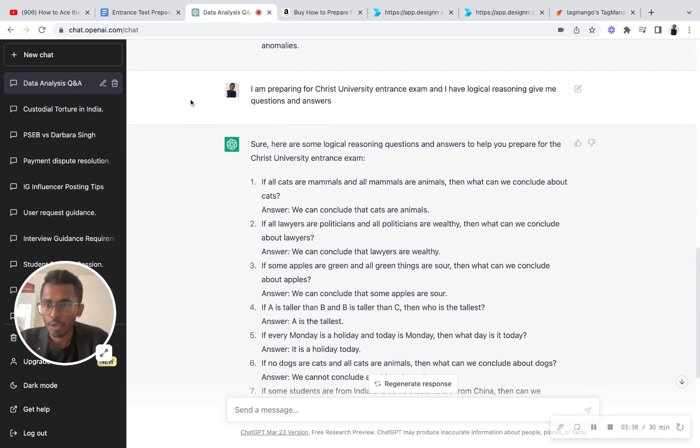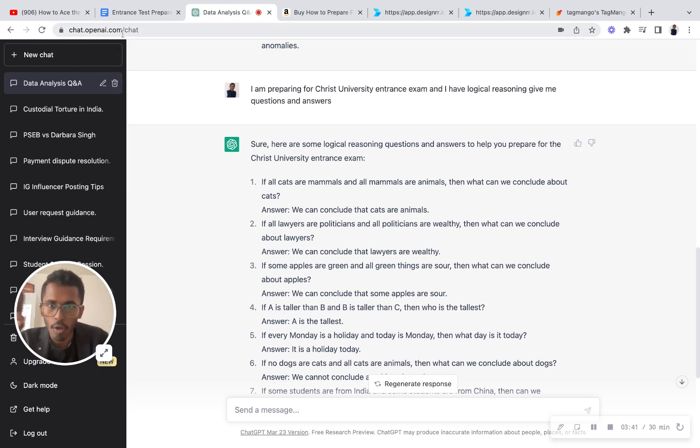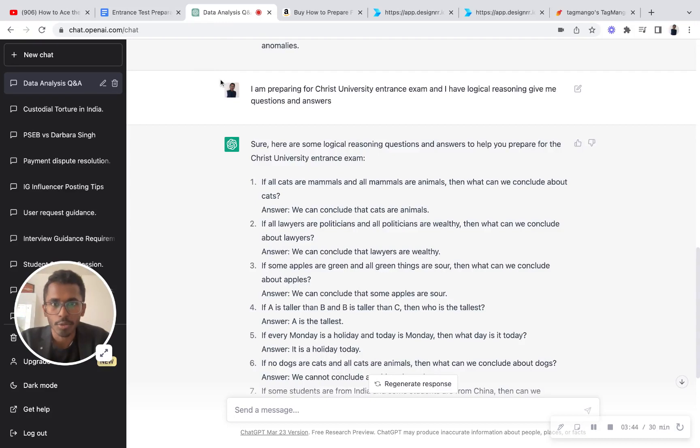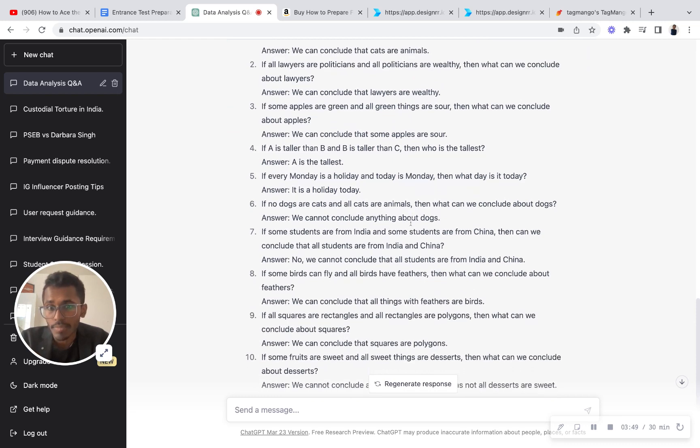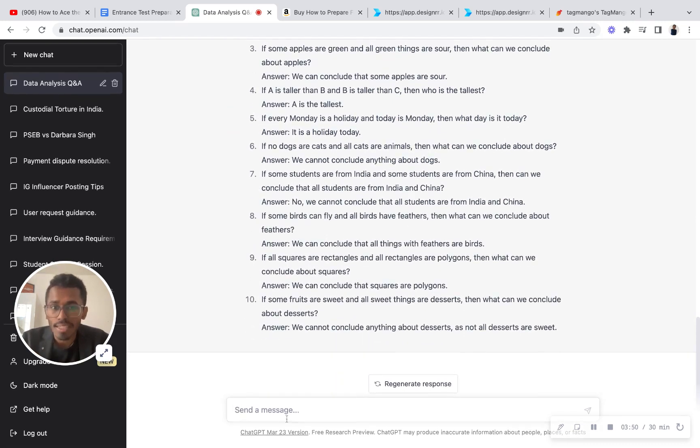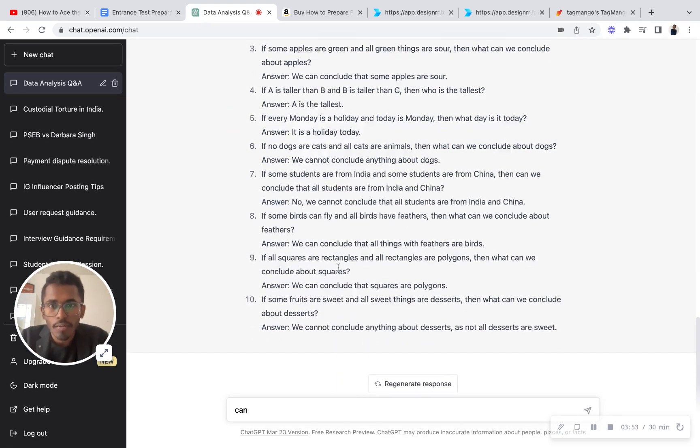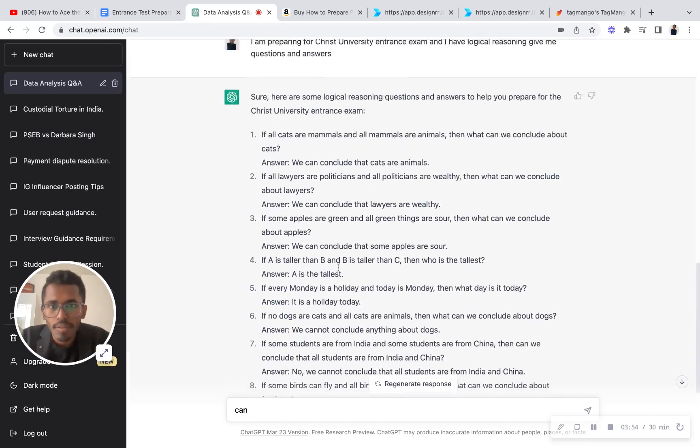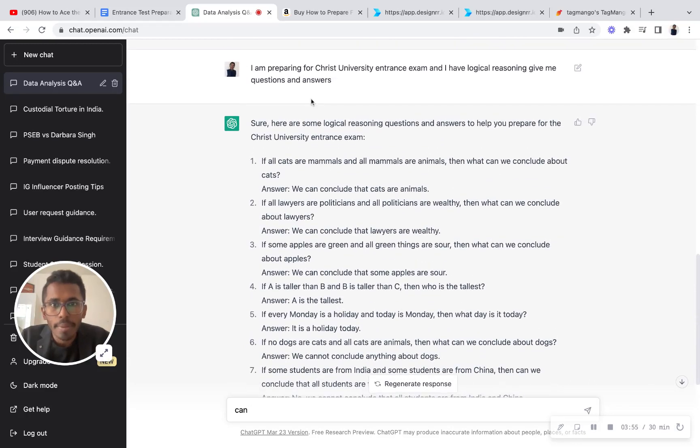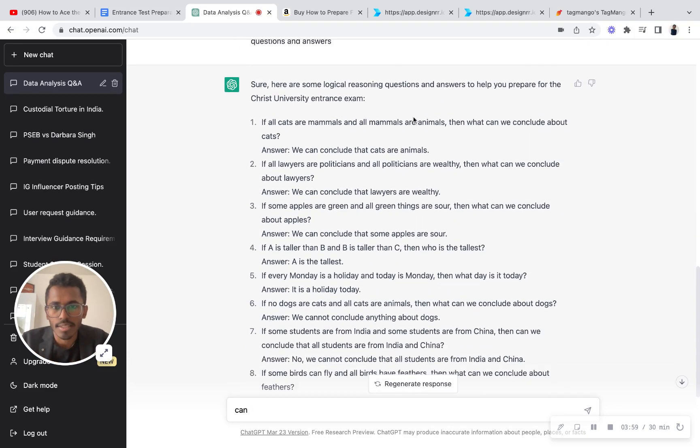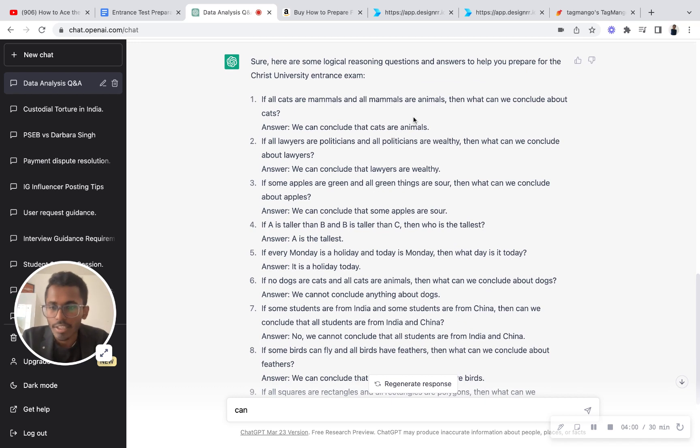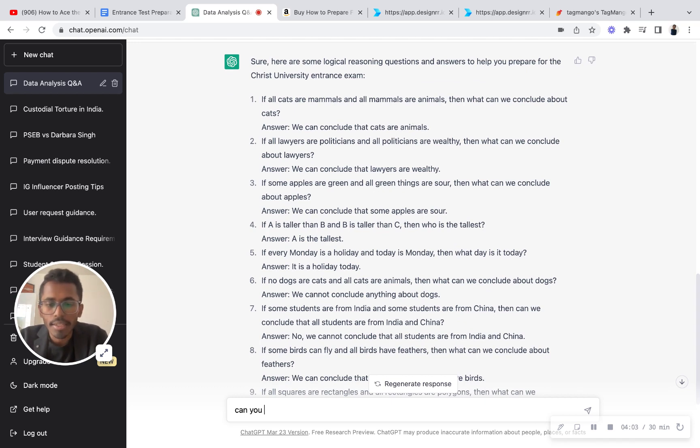Along with that, you can go to ChatGPT. Just type chat.openai.com and then go over there and ask, 'Sir, I'm preparing for a university interview like this, logical reasoning, give me a list of questions and answers.' It will even explain the concepts, and if you ask for explanation, it will provide. See over here, if you observe, I've said that I'm preparing for Christ University entrance exam and I have logical reasoning, give me questions and answers. Here's the list of questions and answers, very simple. I'm asking a second command: can you give me explanation for the above questions?